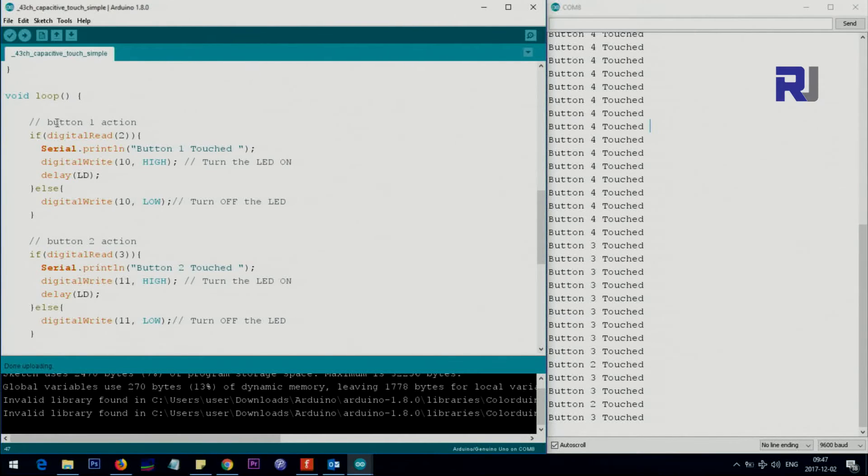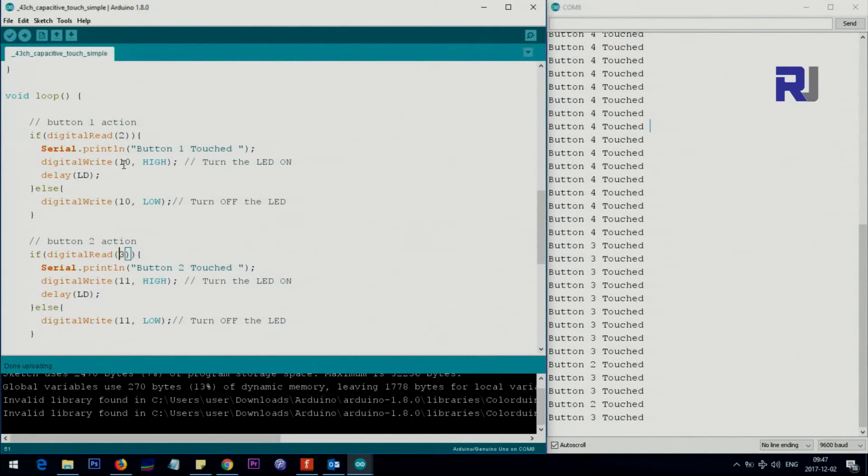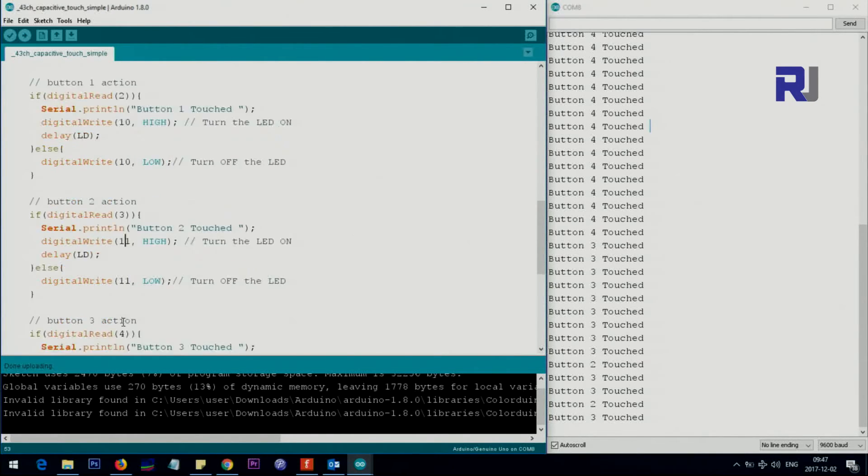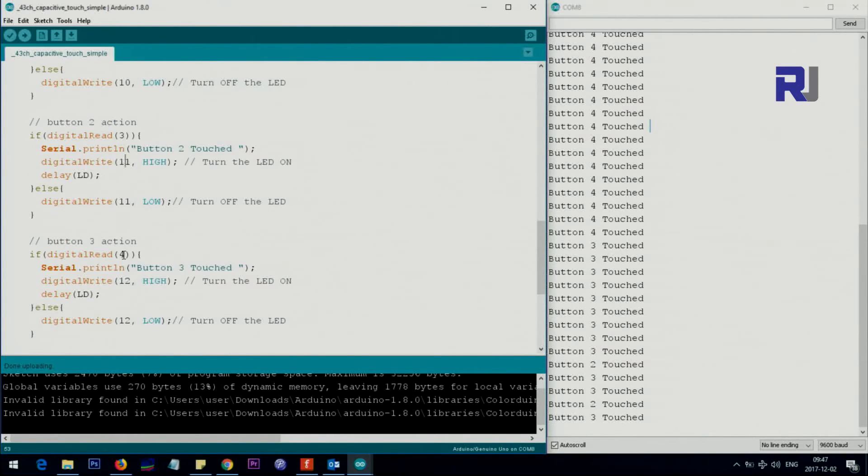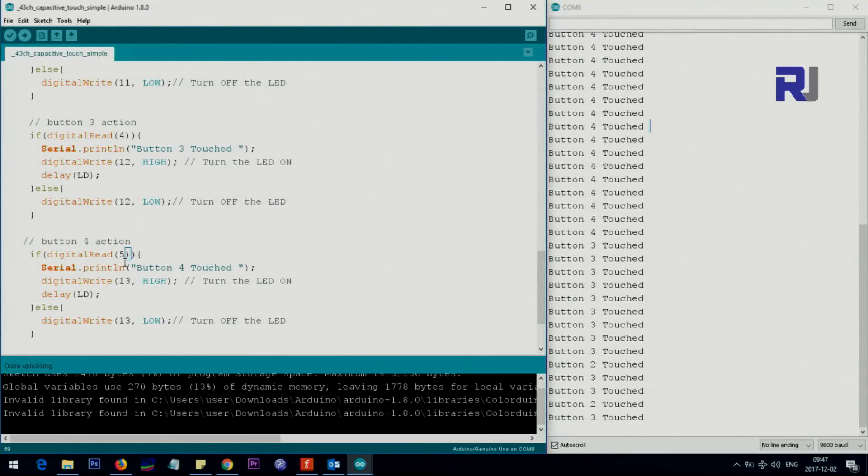This is for button one, and the same thing for button two. We just change it, so two becomes three because input is three, and then the LED 10 becomes LED 11. So on and off. So here button three, which is pin four and LED at the pin 12, and button five input five at the LED 13.